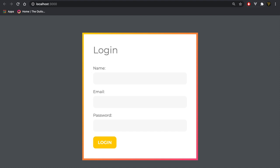What's up everybody, my name is Tyler Potts and in today's video we're going to be creating a React login form. We're going to be looking into how you handle data using React hooks via a form, so we're going to be using useState and we're going to be passing props down from different components.